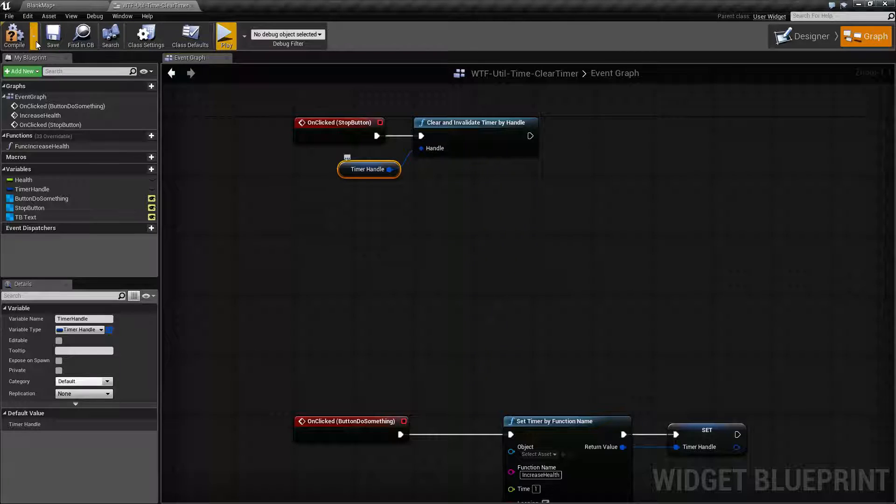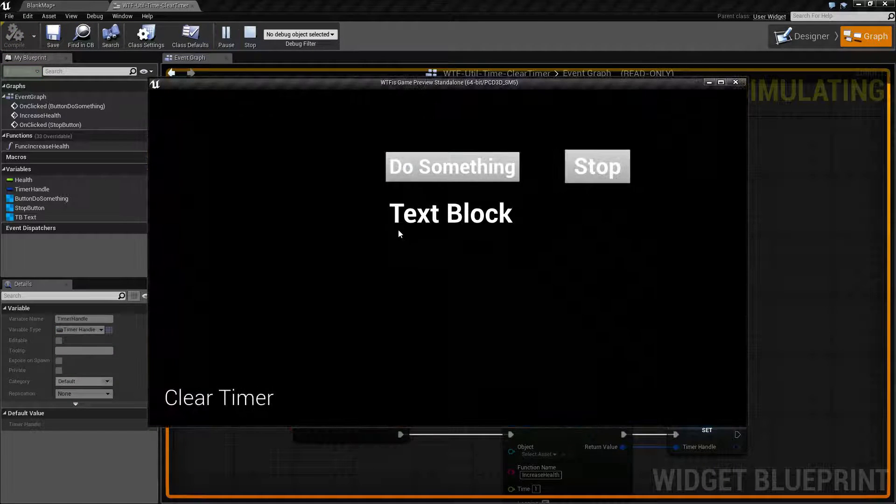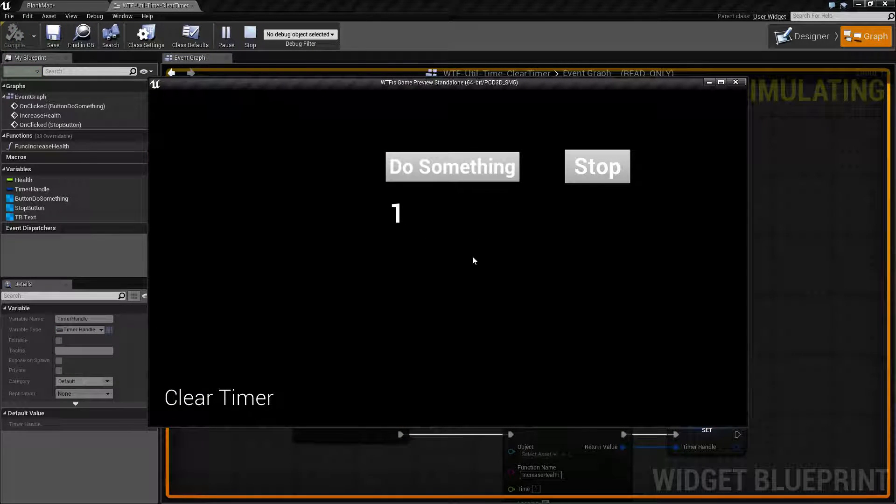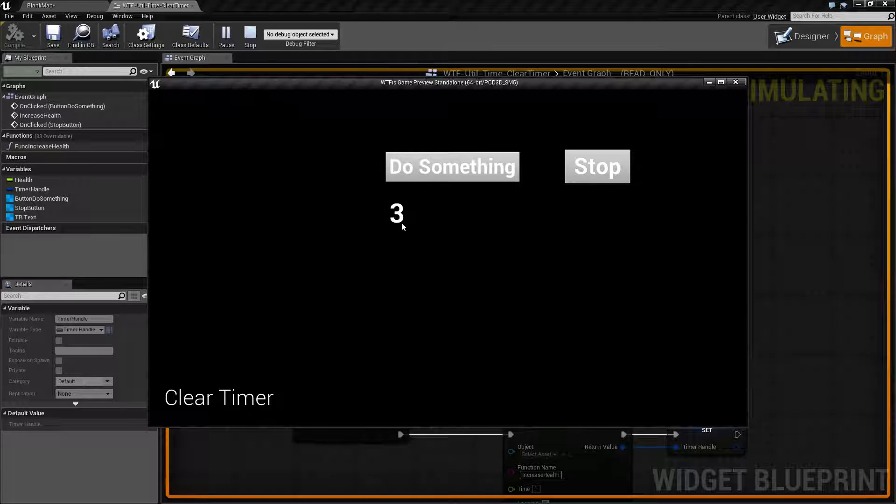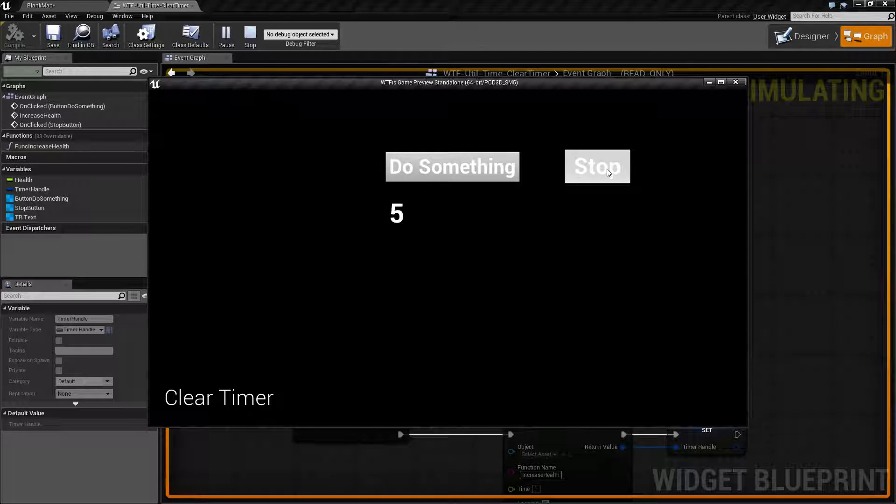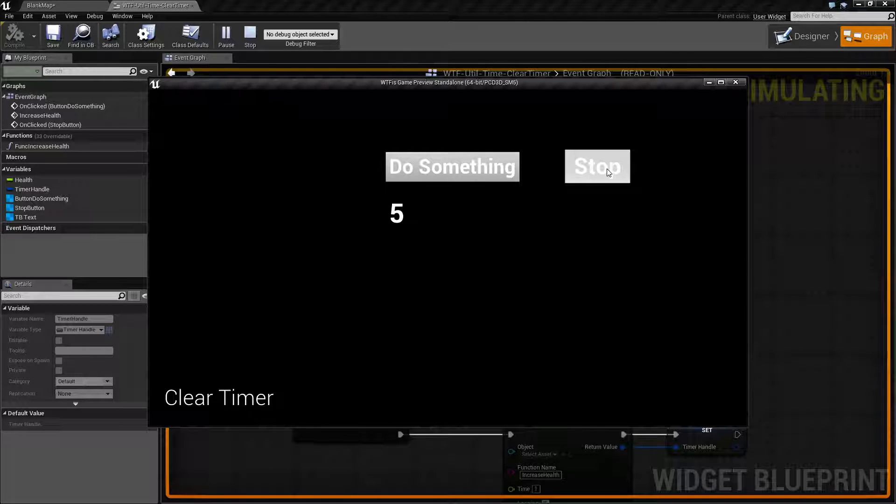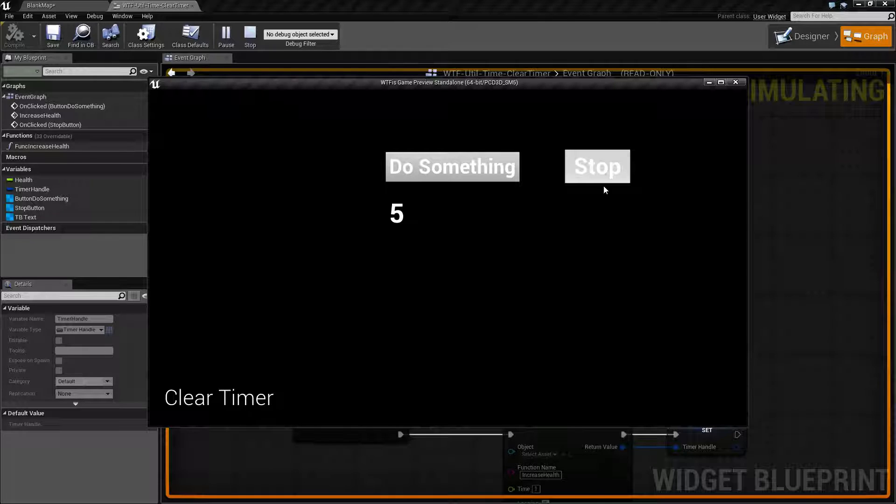Now when we run this, we're gonna go ahead and see our timer countdown. Our timer runs and increases, and if we hit the stop button it's going to go in, find that timer, clear it out and invalidate it. Make sure it's not a valid timer anymore and it's no longer gonna run.